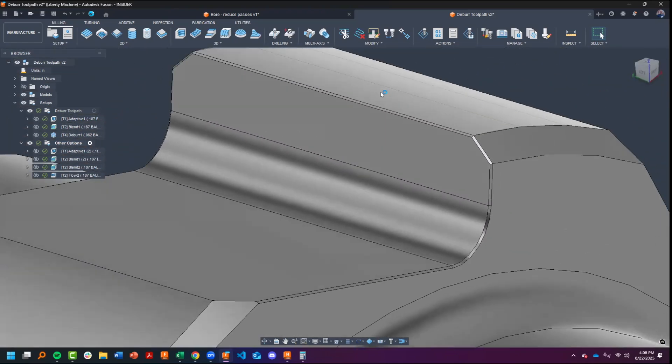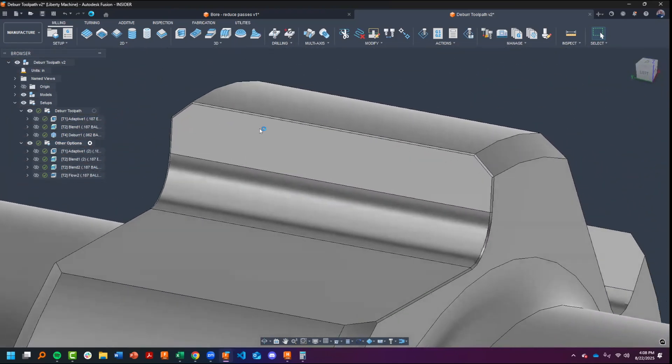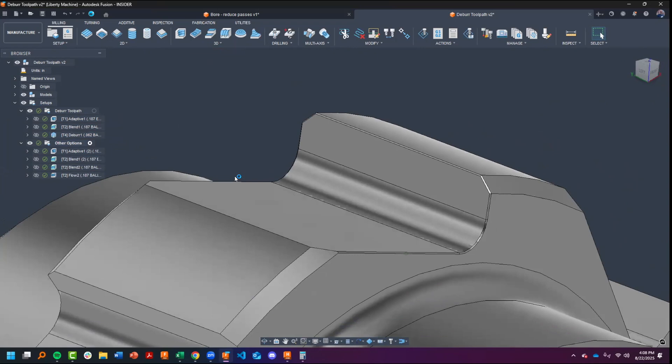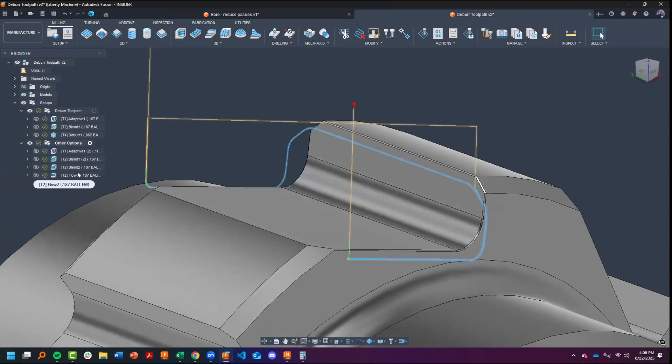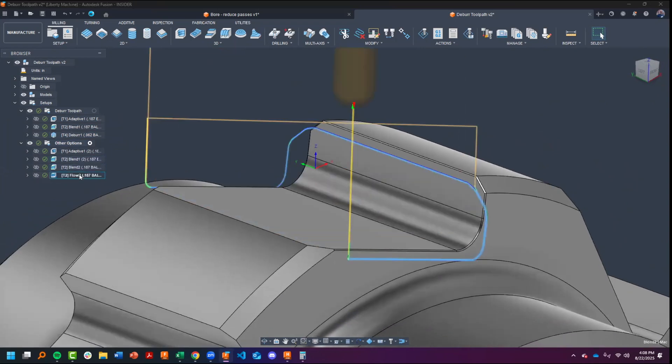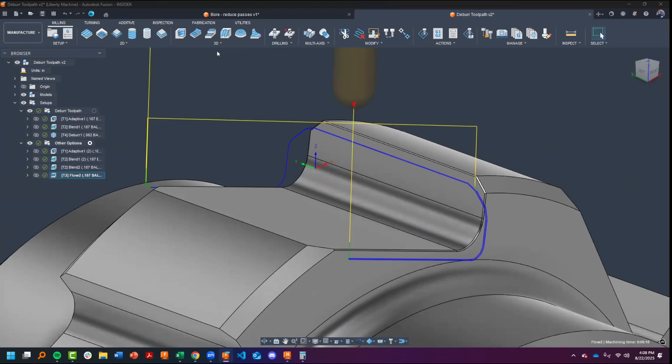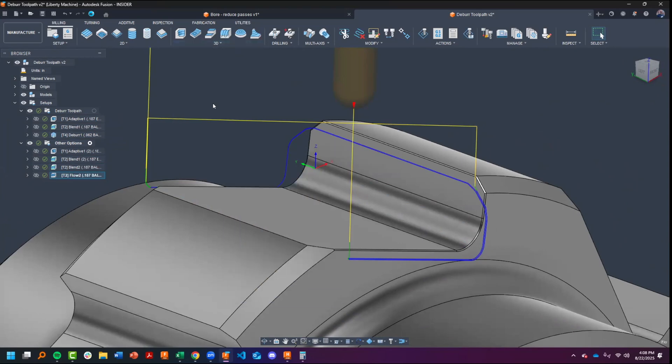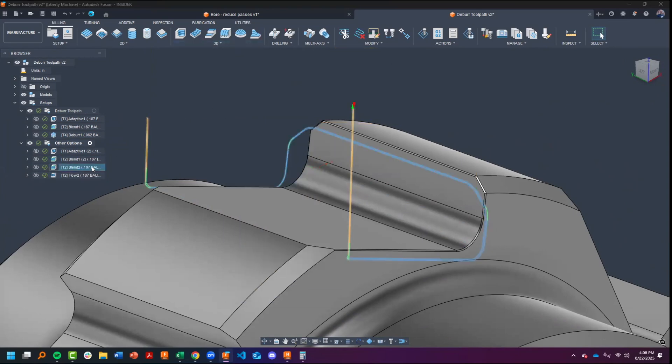You'll notice that the part now has a little chamfer modeled on it. We do this so we can use either a blend toolpath or a flow toolpath, and these are available right here. So we have flow and we have blend.